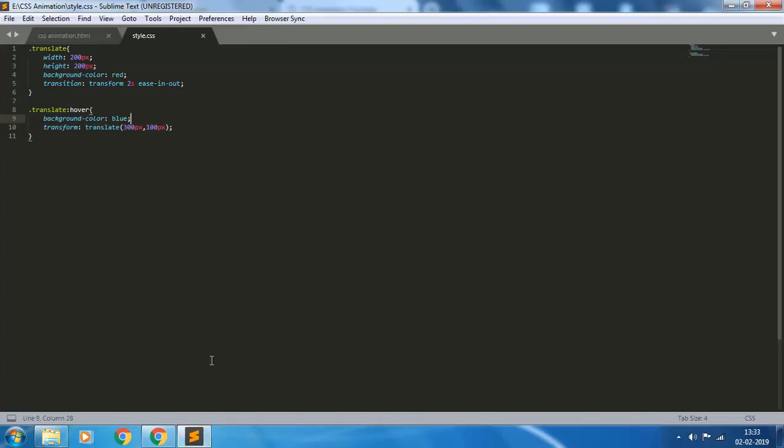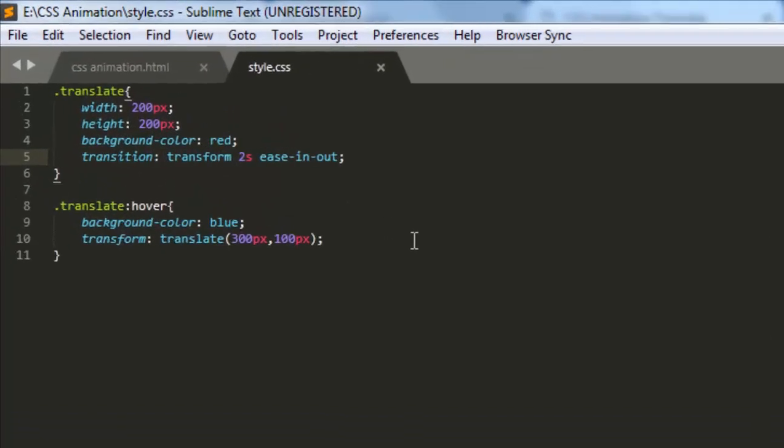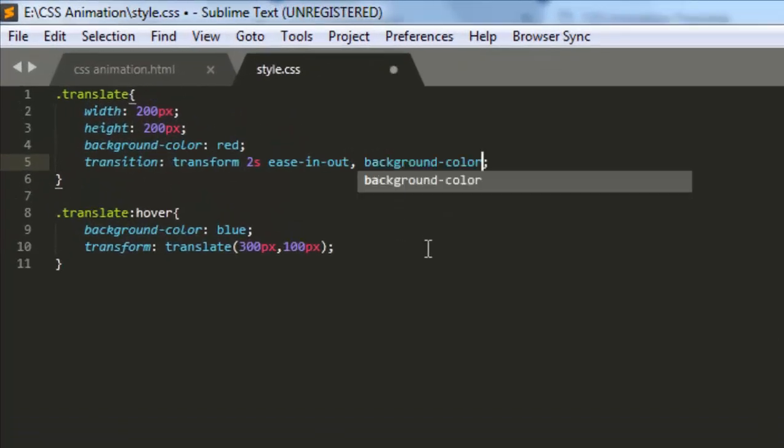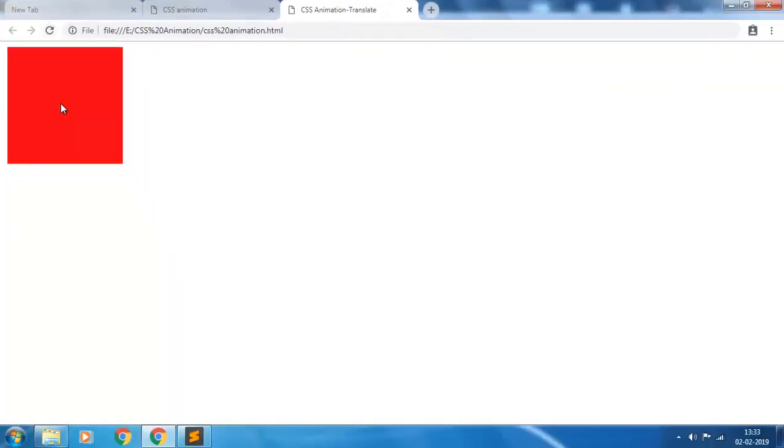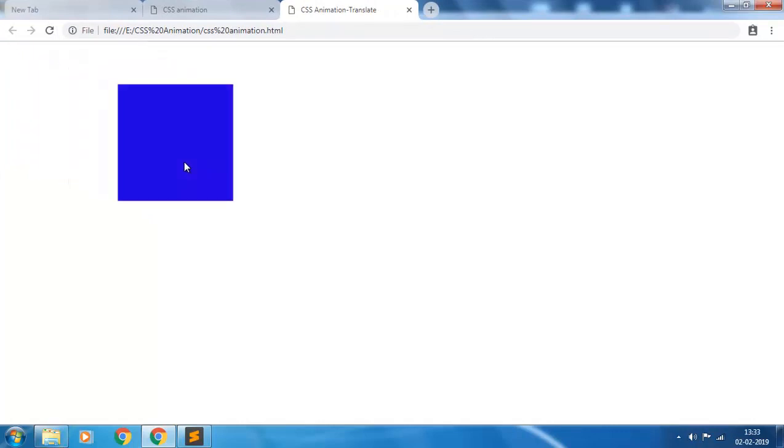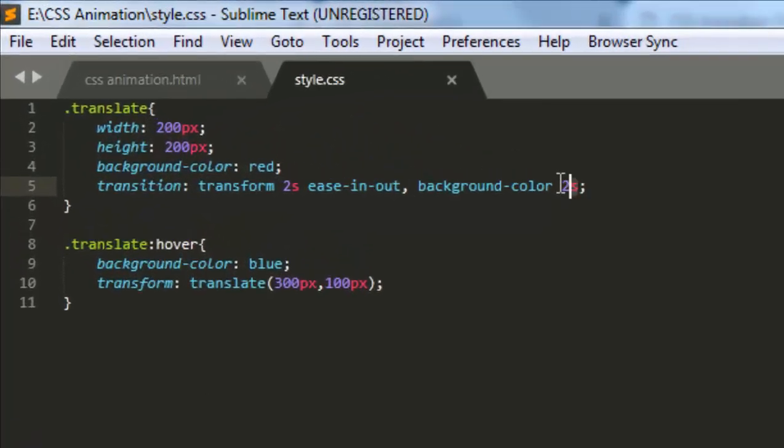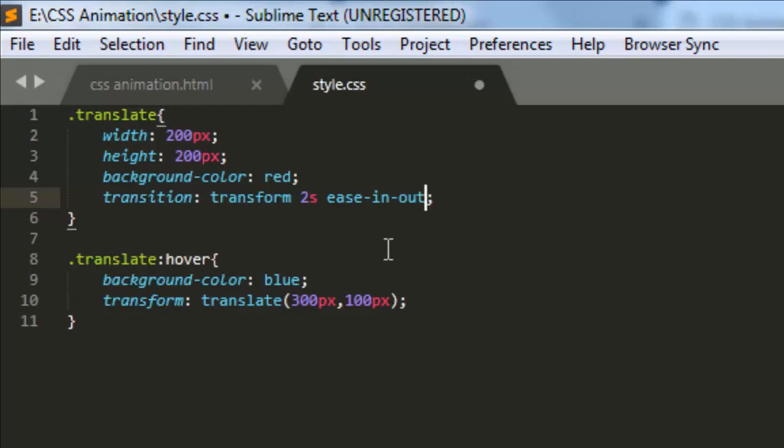Let's see what happens now. See, there is a smooth change of the background color also. And if you want all your properties to get changed smoothly, you can change this transform to all.